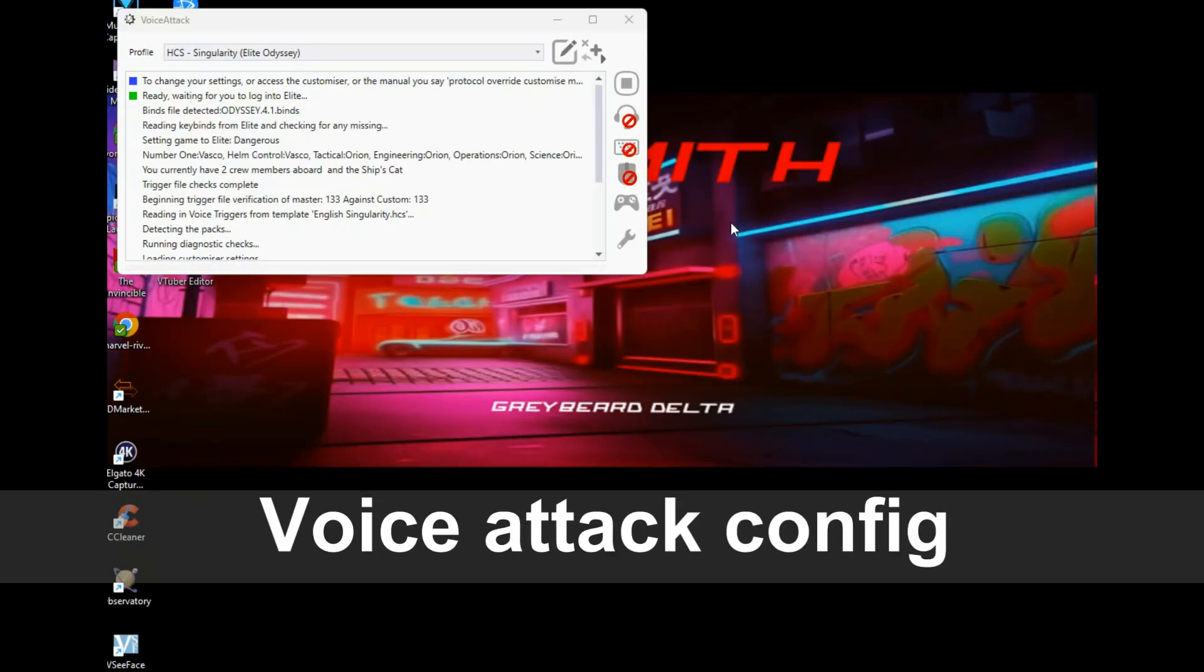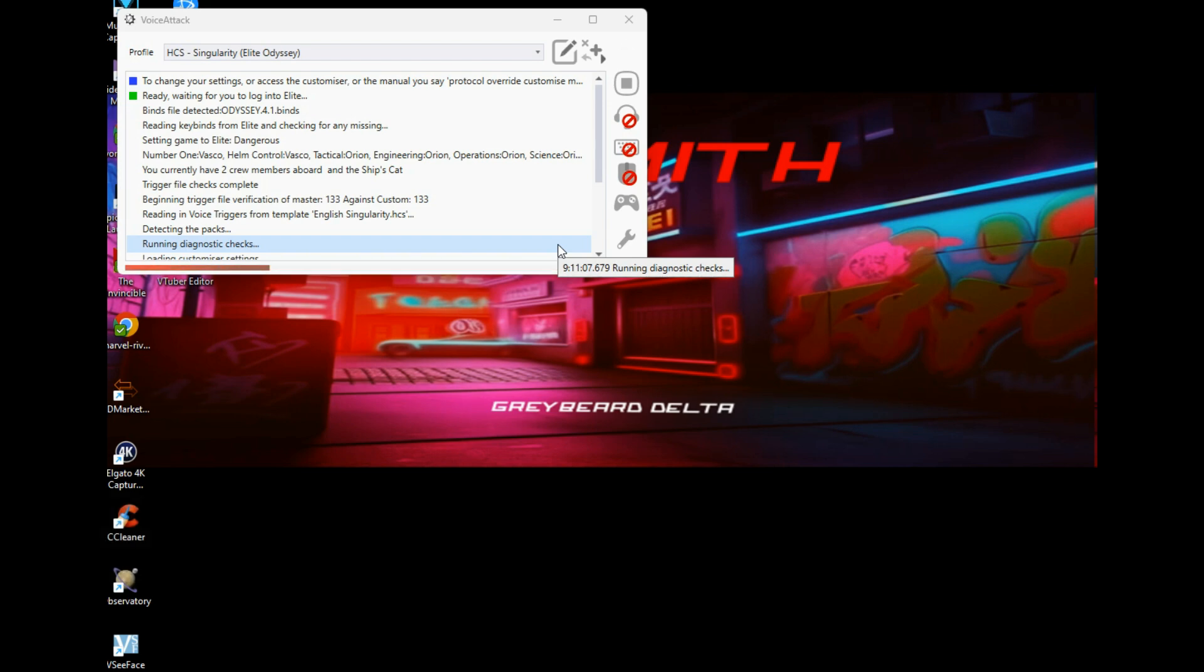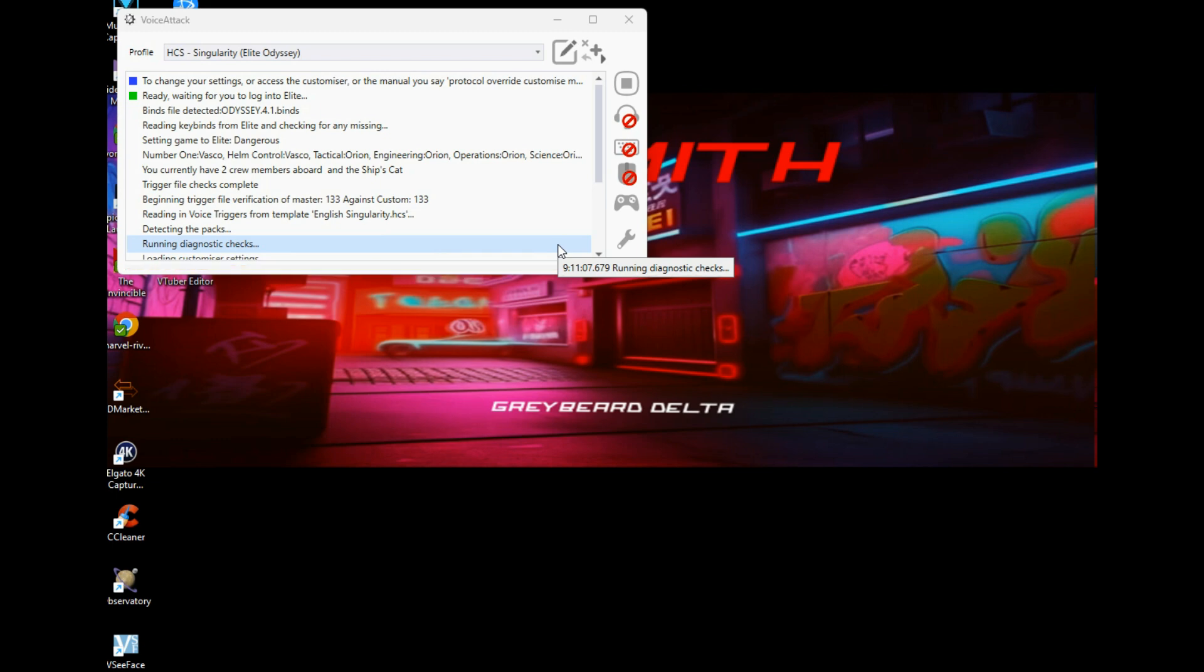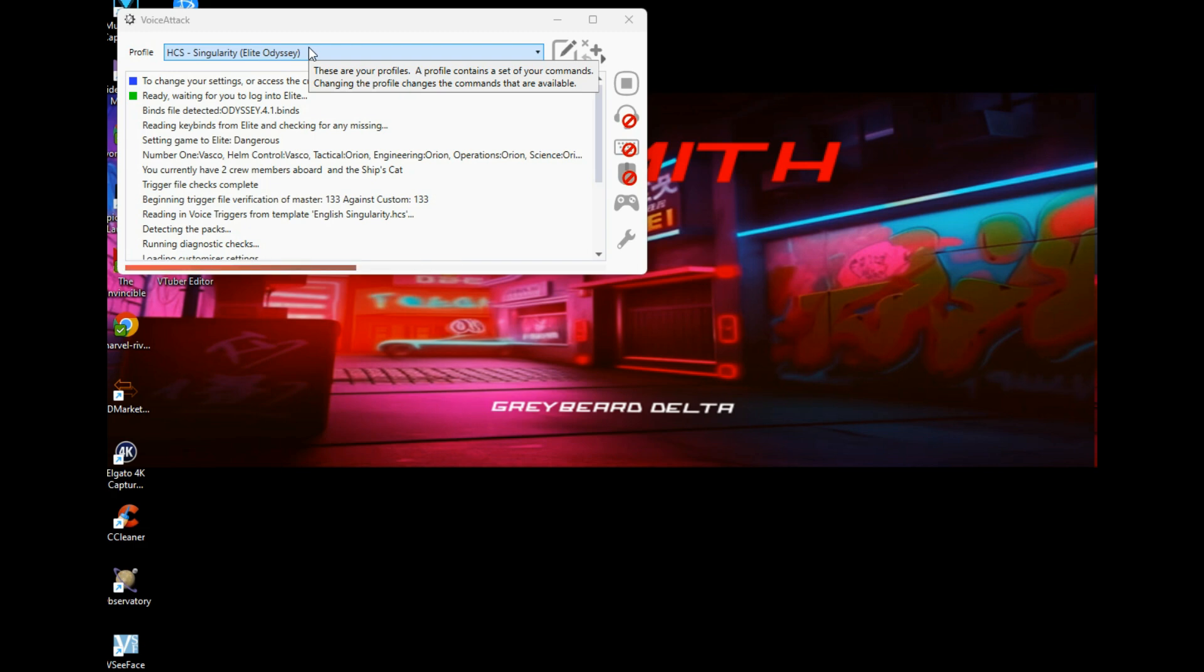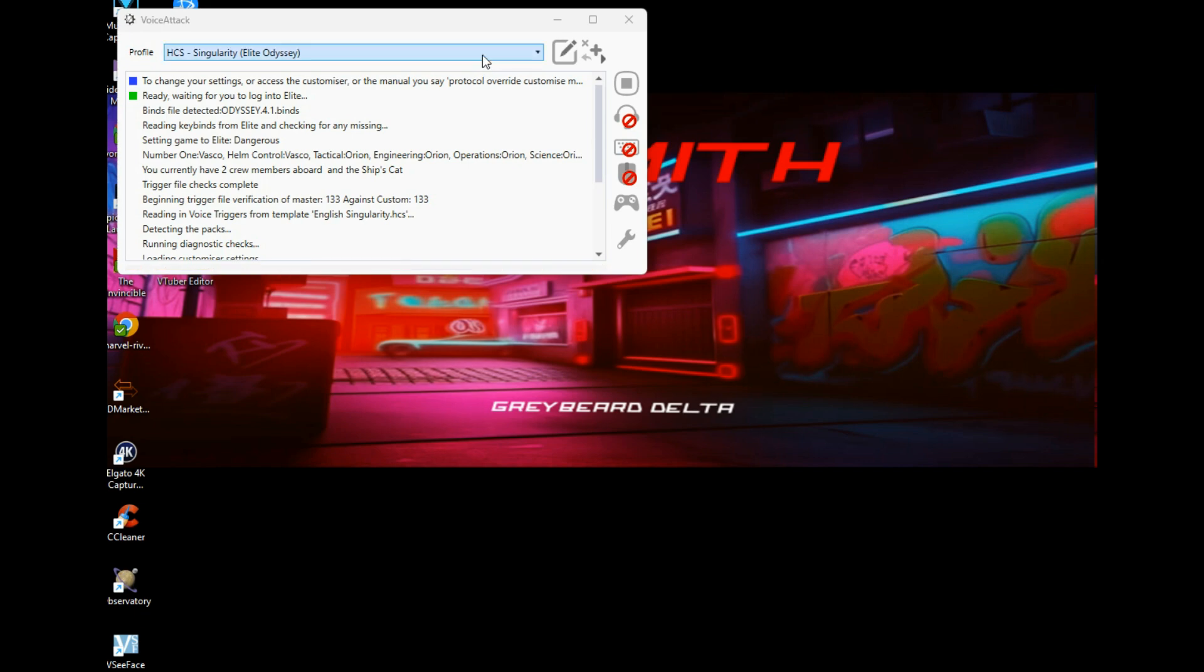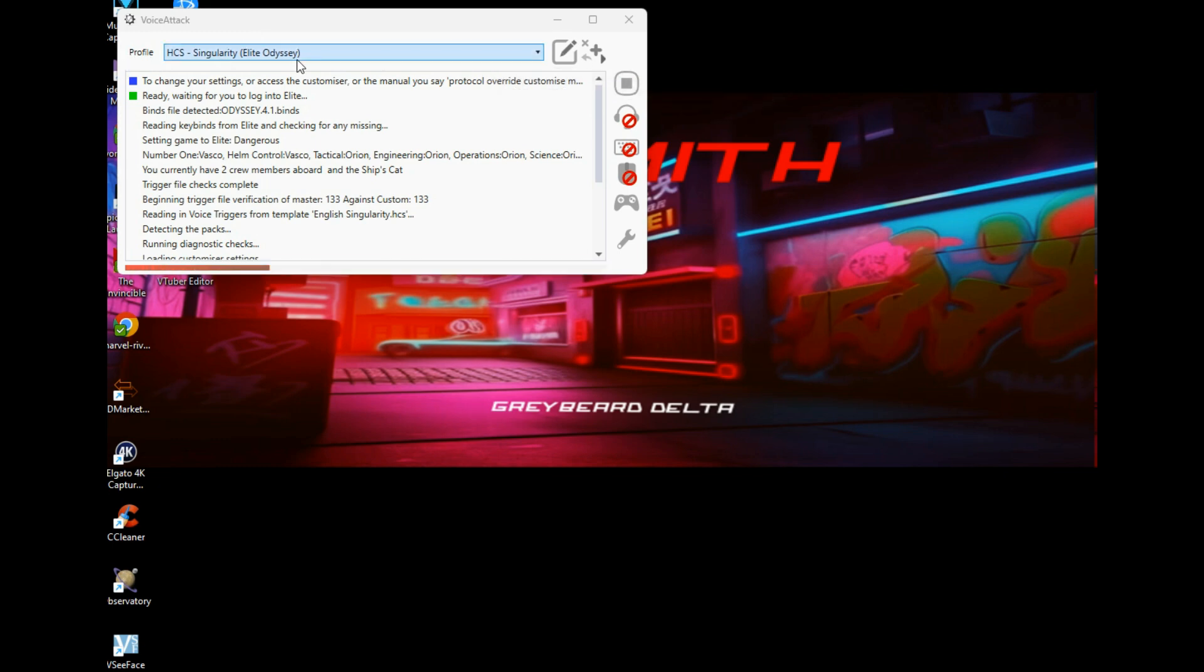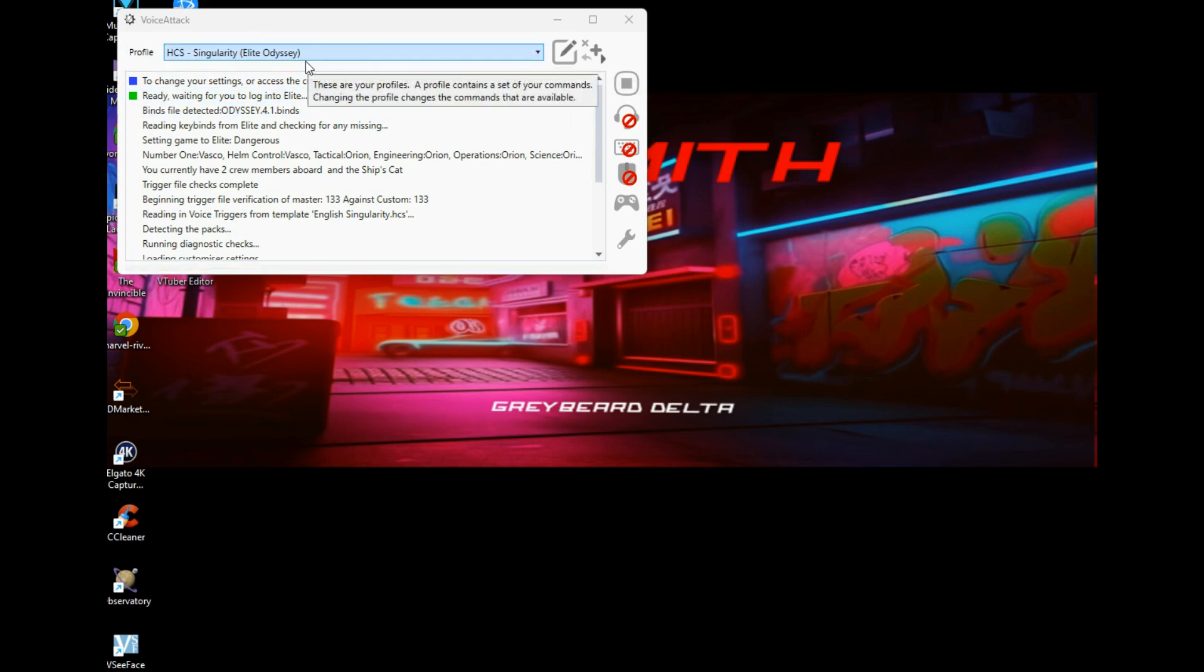Okay, so you've installed ED Copilot and Voice Attack. What you need to do now is add the ED Copilot Voice Attack profile to Voice Attack. As you can see from my setup, I've already got my HCS Voice Attack profiles installed. If you're just going to use ED Copilot on its own, then whatever your default profile is you'll have selected. But for me, because I'm using the HCS voice packs, this will be my main, my base, my default profile.